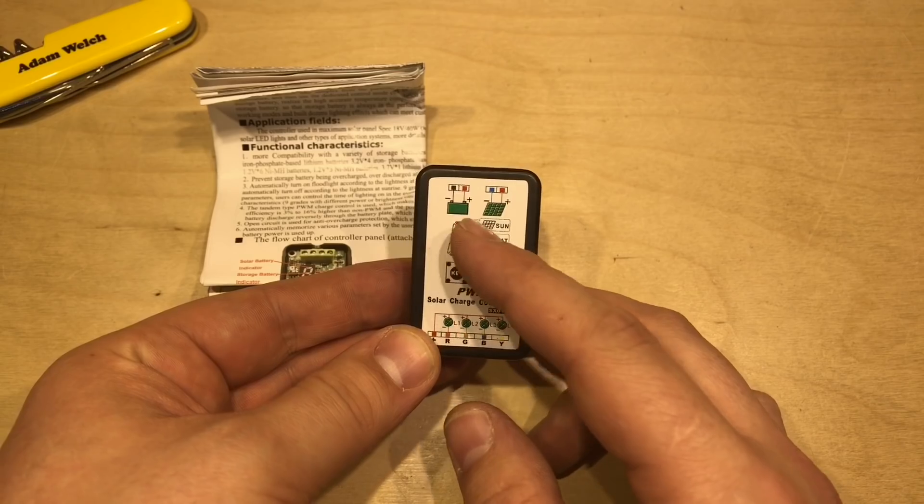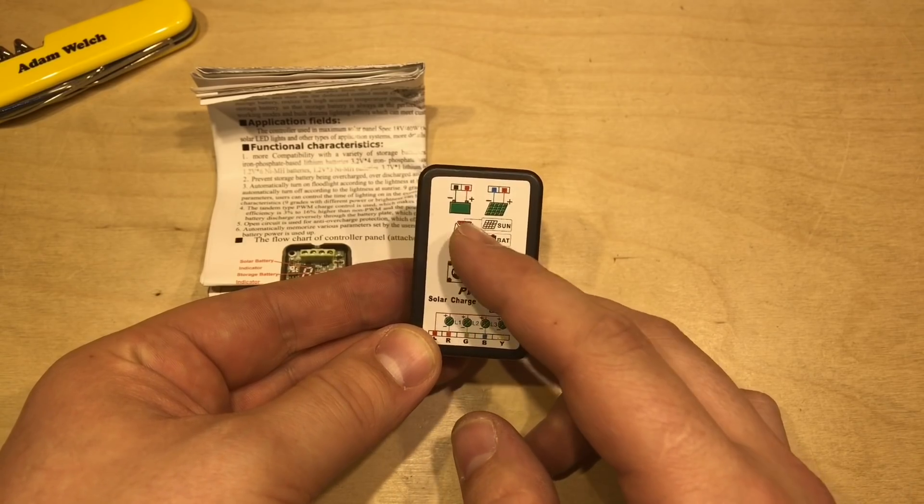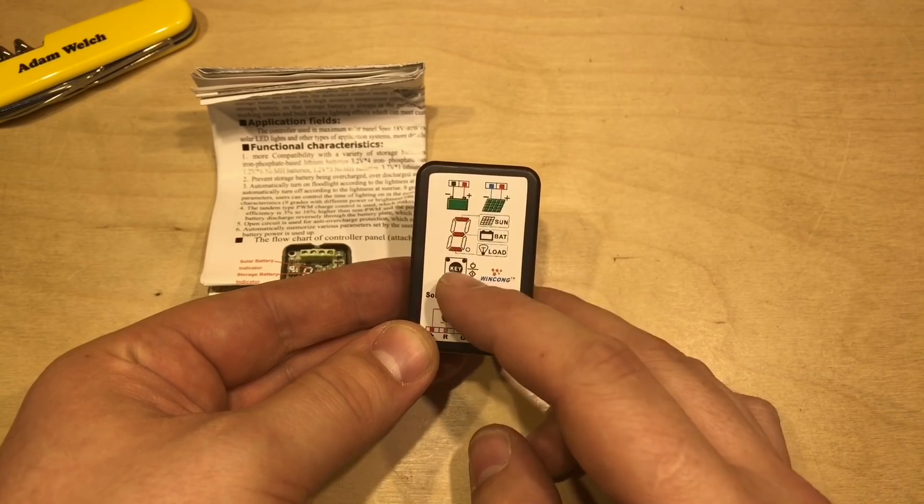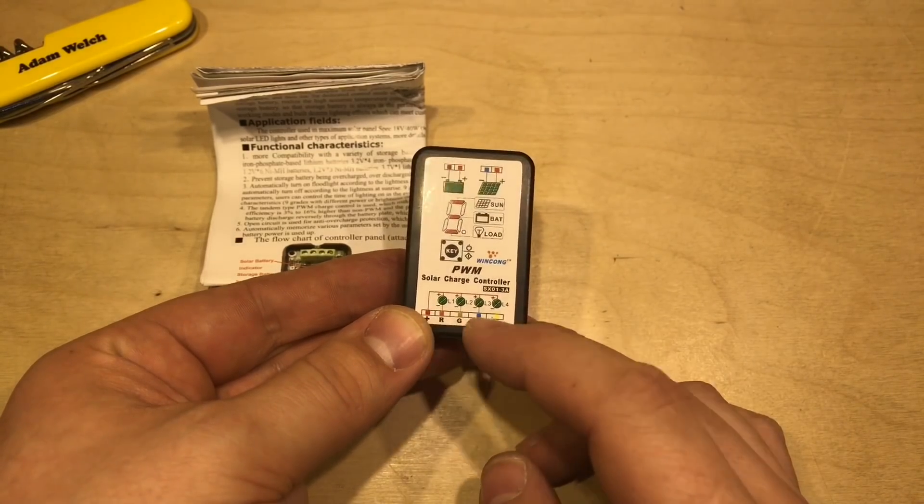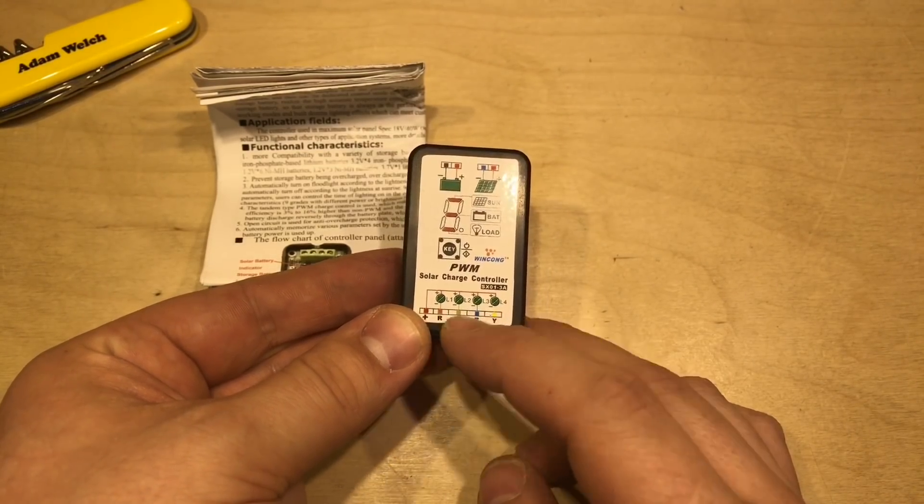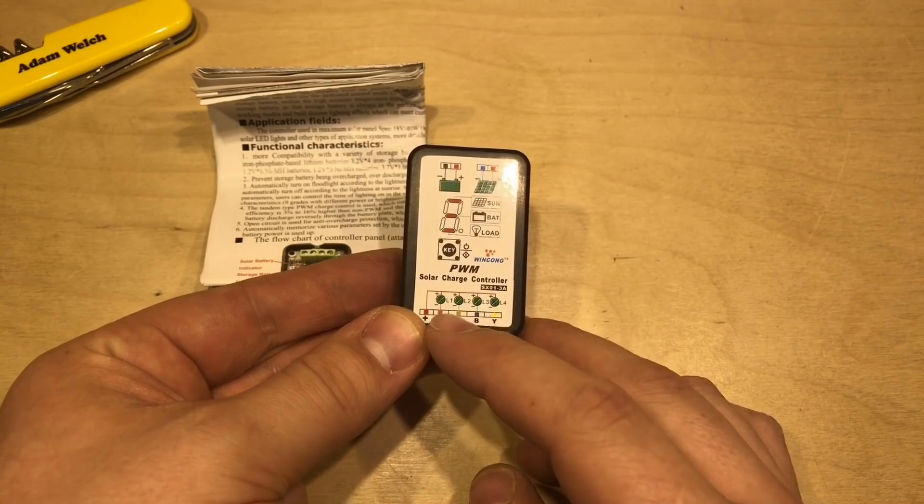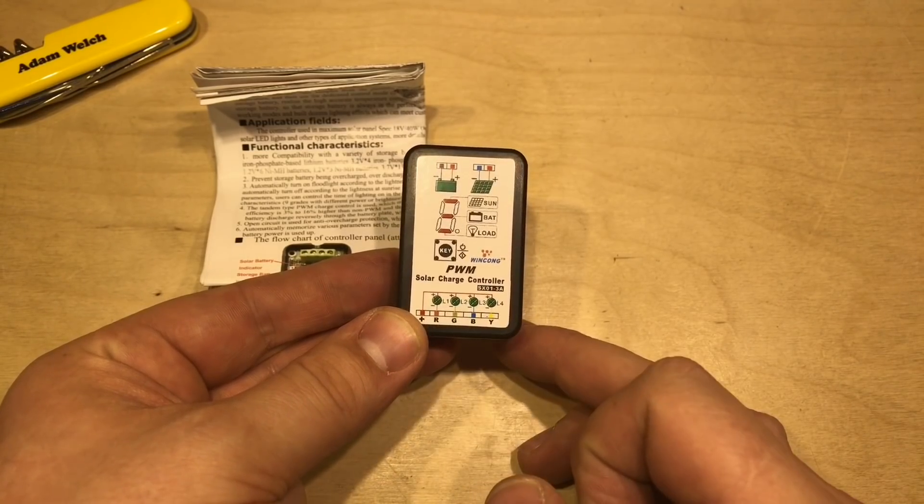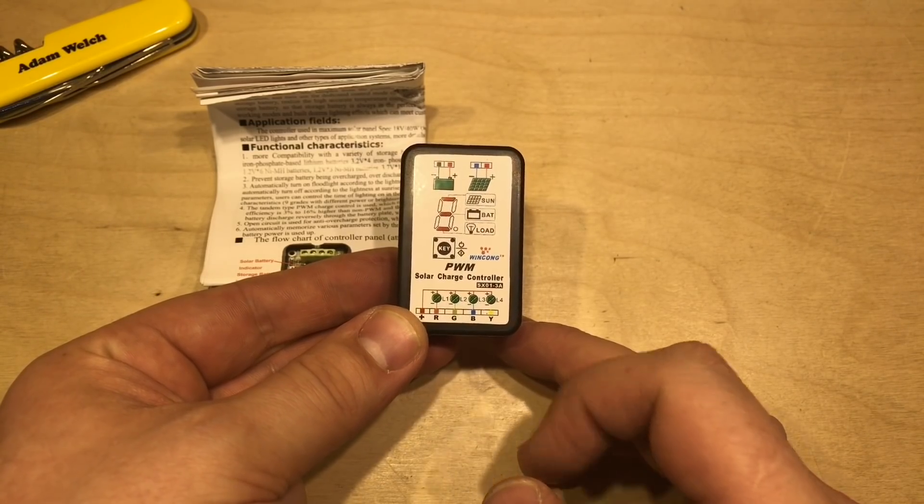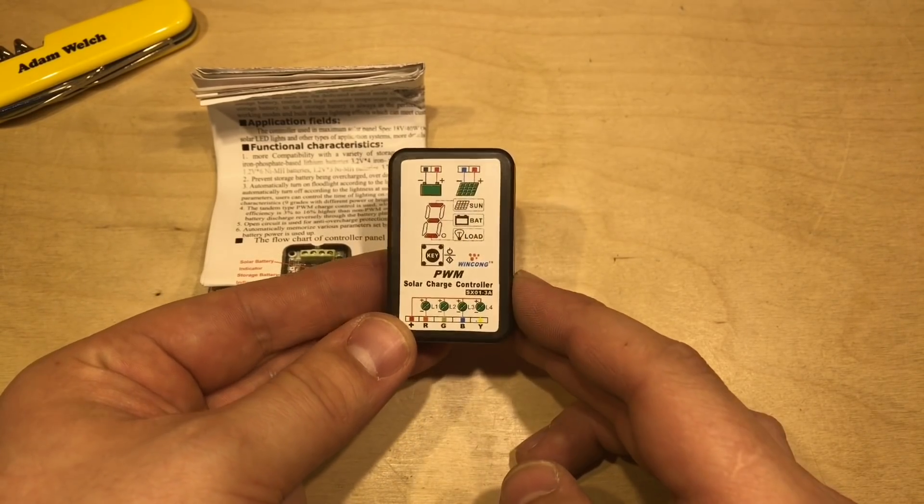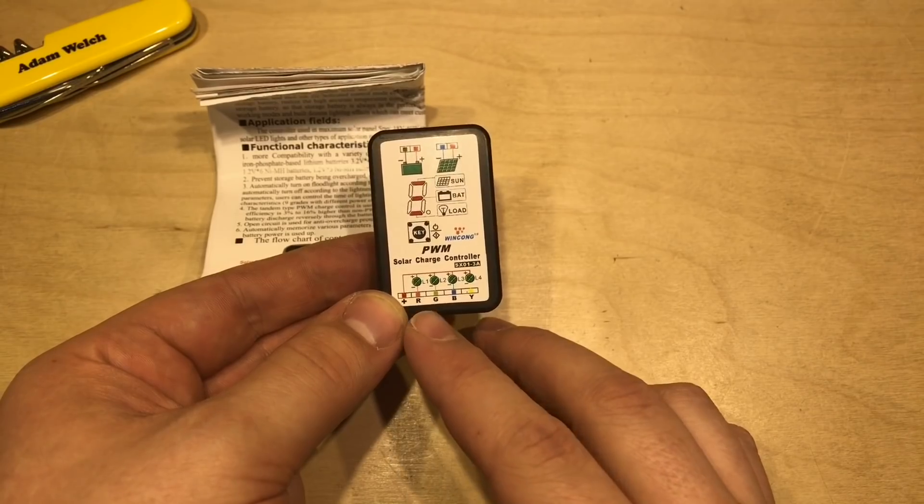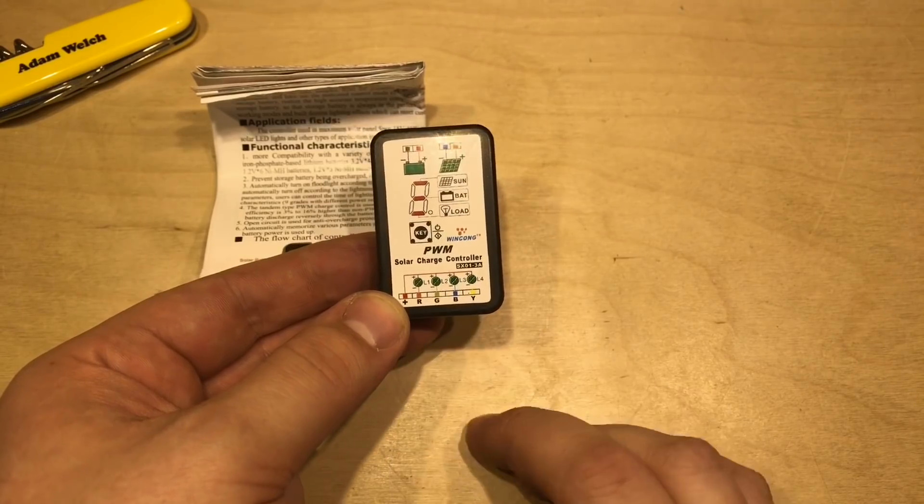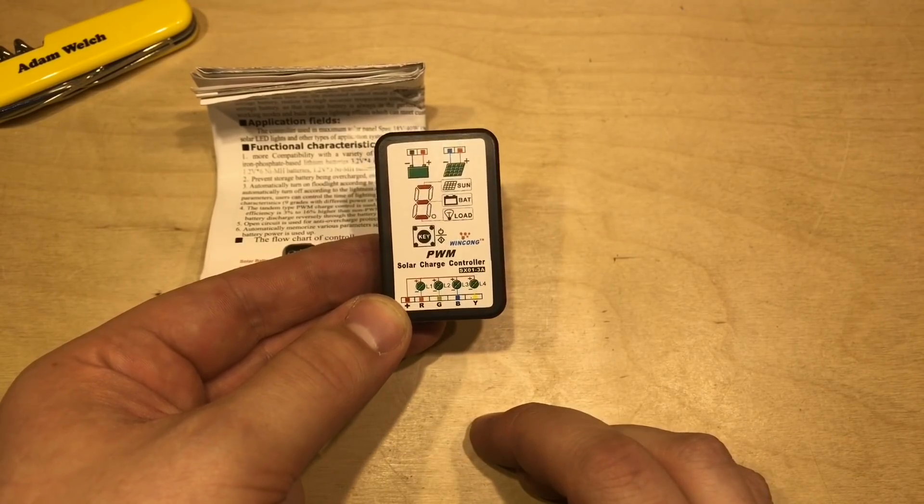And there's a seven segment display in there and one button. And then this is the bit which I think makes it quite a niche product. The load output has RGBY connections.